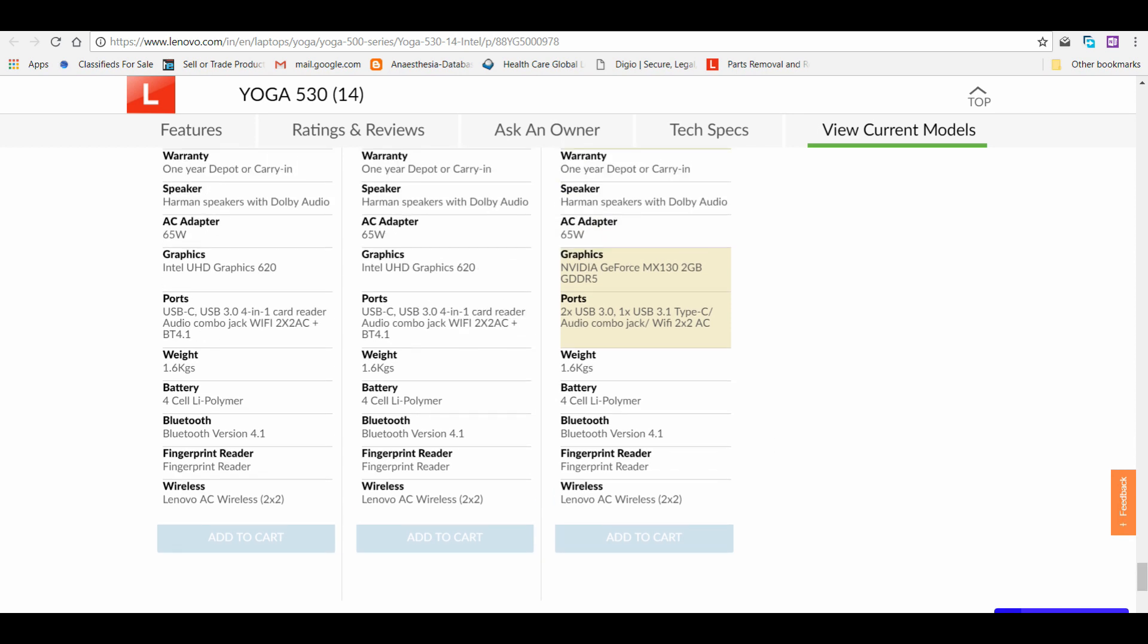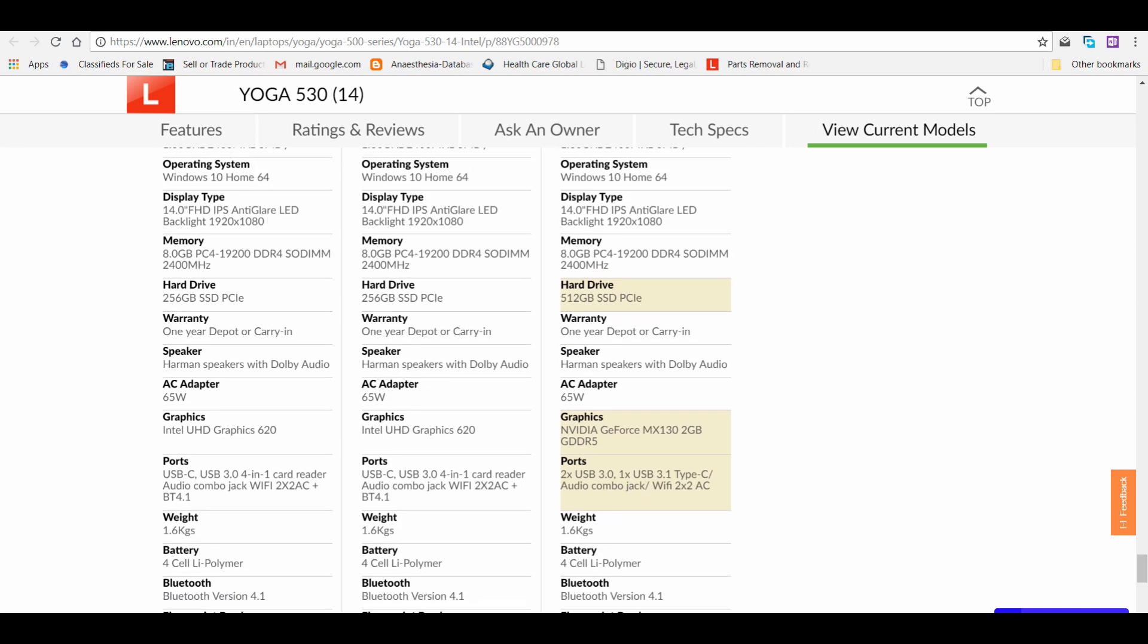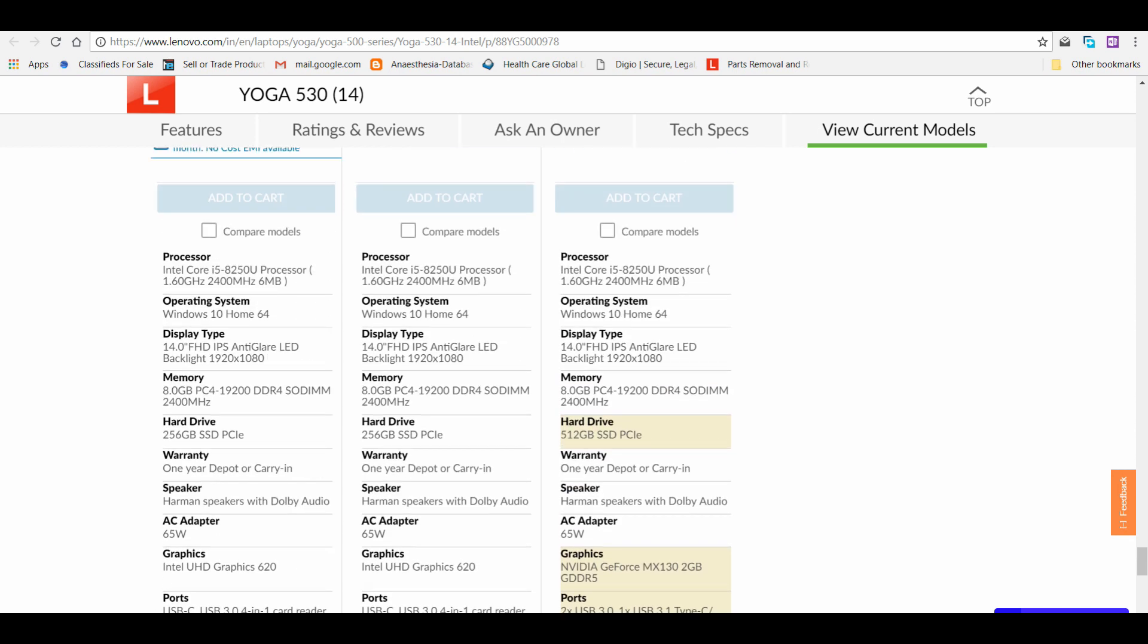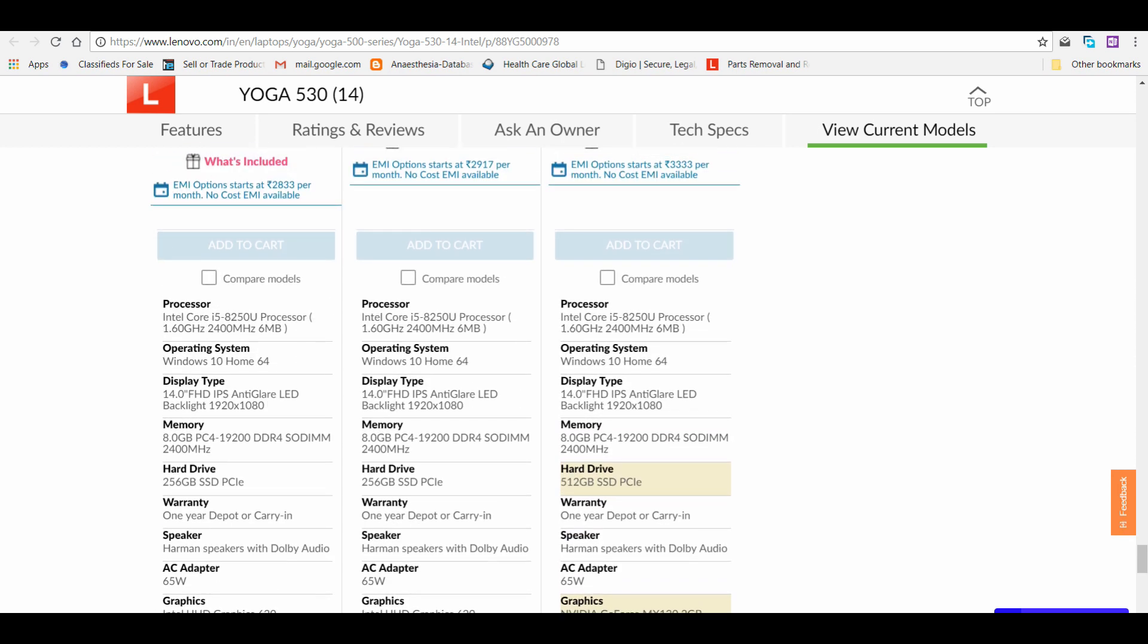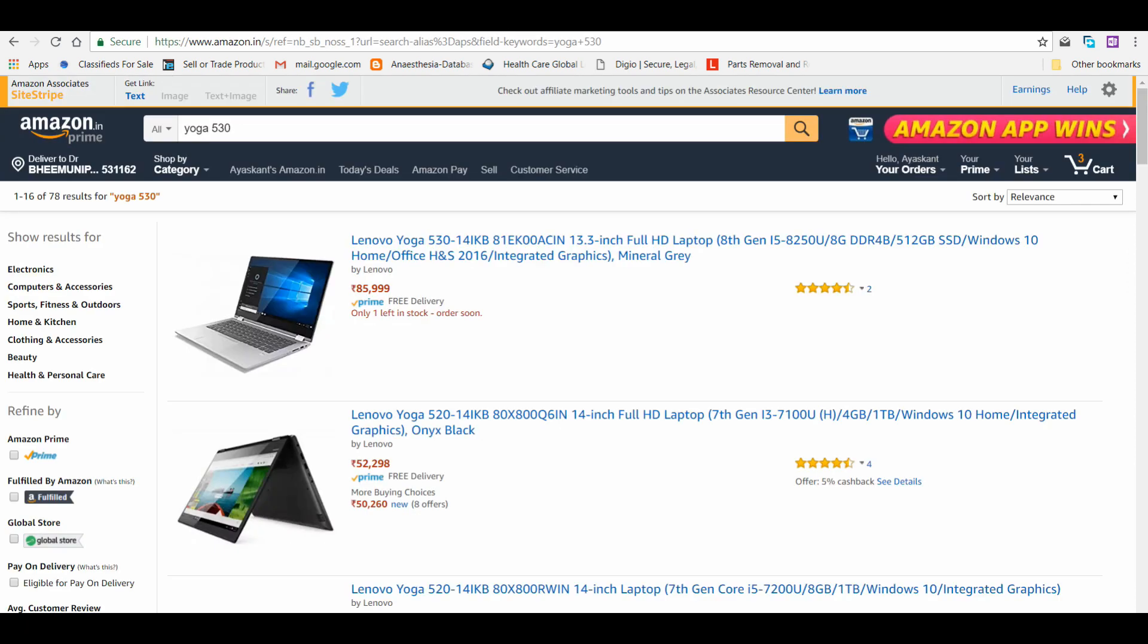In the brochure, you can see it comes with Microsoft Office 365 30-day trial. They have not mentioned in the official website whether it's coming free with Office 2016, but when I searched on Amazon India website, you can see they have mentioned that model 530 with Office Home and Student 2016 comes free.